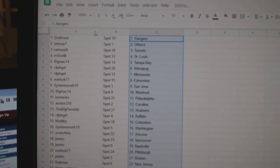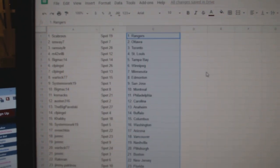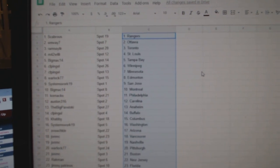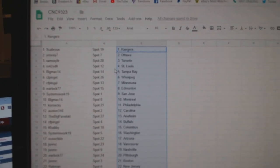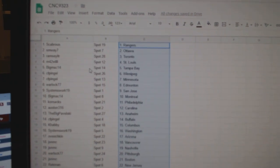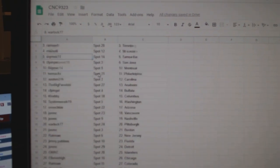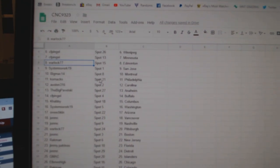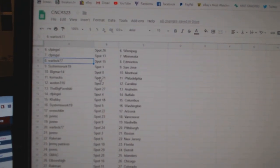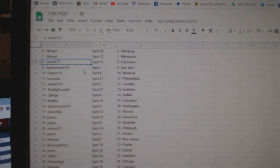Scabbers has the Rangers, SM Way, Ottawa, Ramsey, Toronto, M42, St. Louis, Big Mac, Tampa, CFP, Winnipeg, Minnesota, Warlock, Ed Money, Systems Works, San Jose.